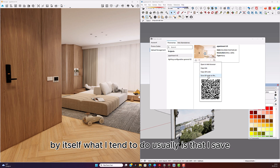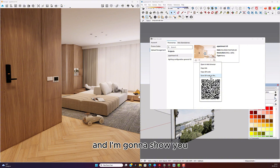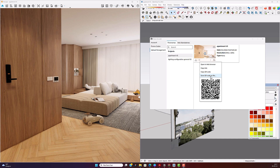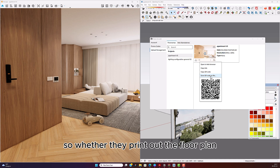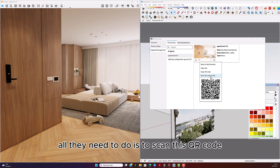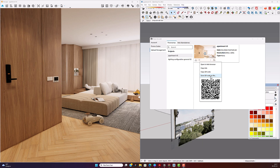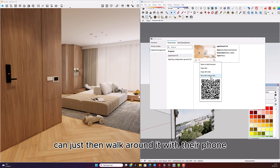What I tend to do is save the QR code as a file and include these QR codes in my floor plans. Whether they print out the floor plan or have it on their computer, all they need to do is scan the QR code depending on the different spaces of the house, and then they can walk around it with their phone.